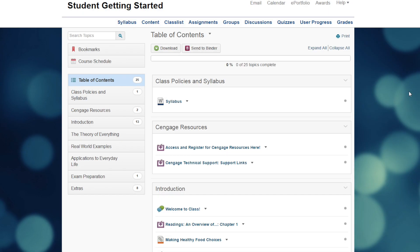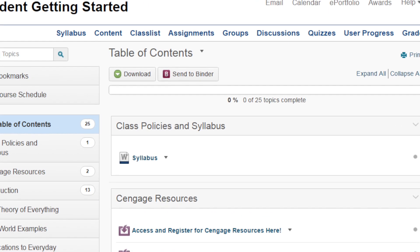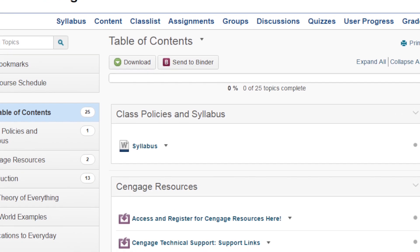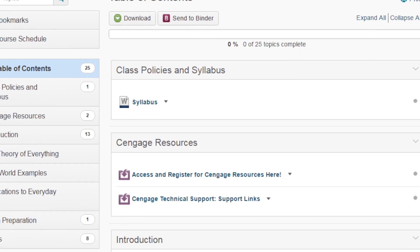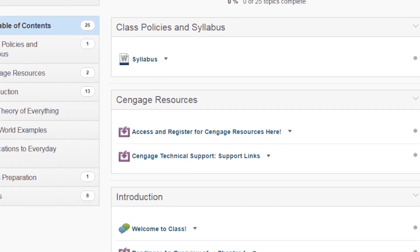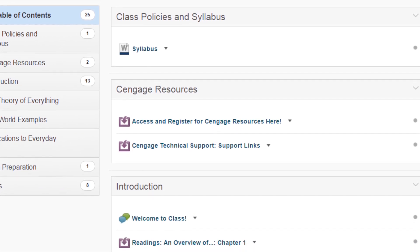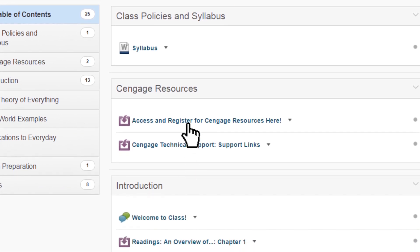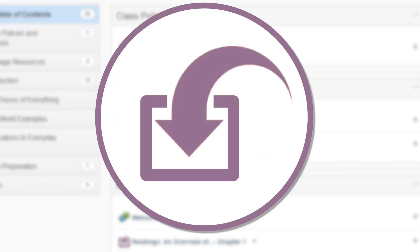Once you've logged in, you'll see that your course includes links to content provided by both your instructor and Cengage. To get into your course, click on the link to Cengage content. It will be identified by an external tool icon. If you're uncertain on which link to select, check with your instructor.